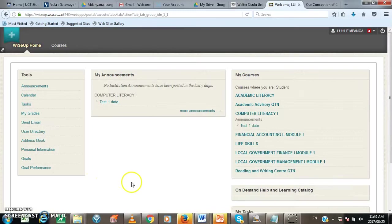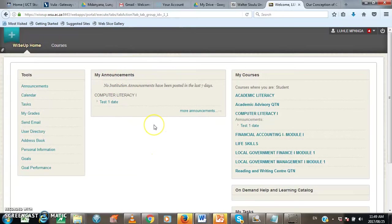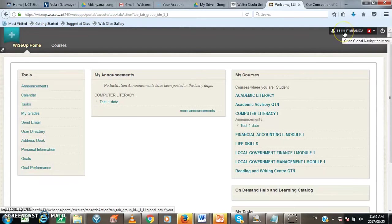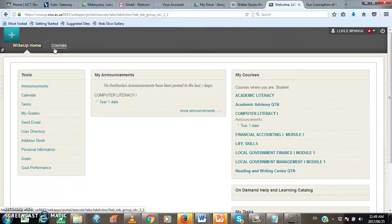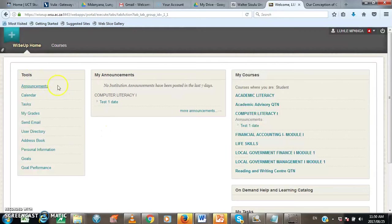Now we are on the WiSeUp homepage. The student here has managed to log in. On this window, up there, you will see your name and your surname. And then you will have two tabs, WiSeUp home and courses. And then you will have the tools window, my announcements window and my courses.